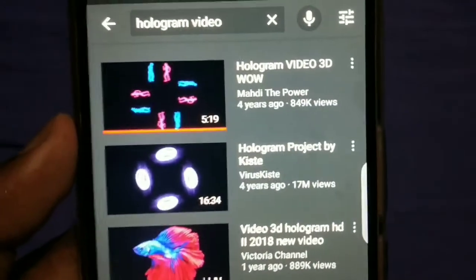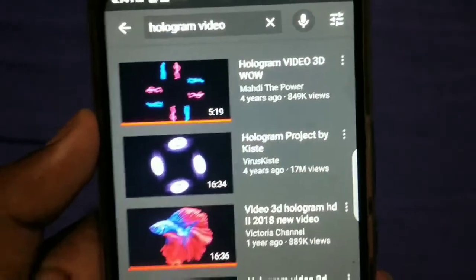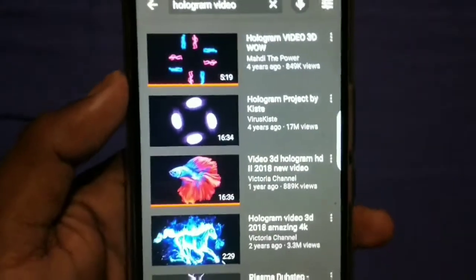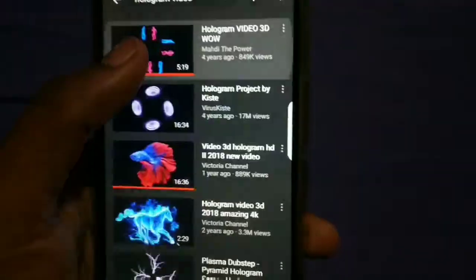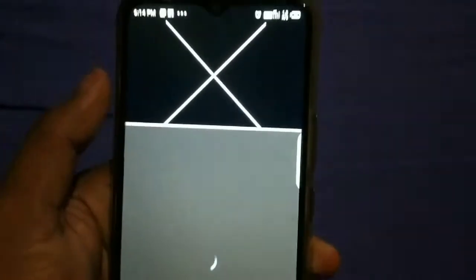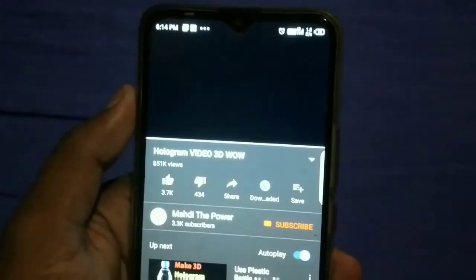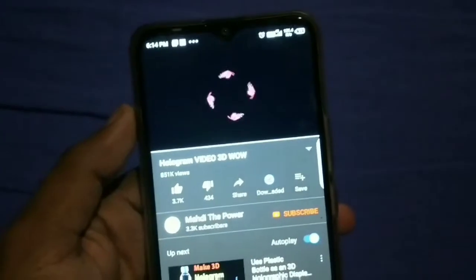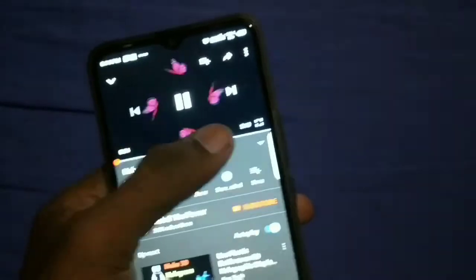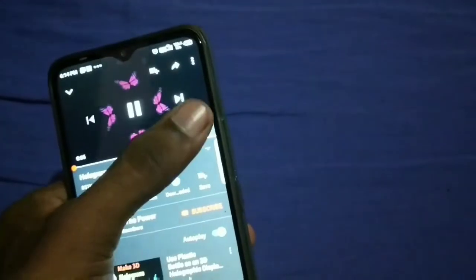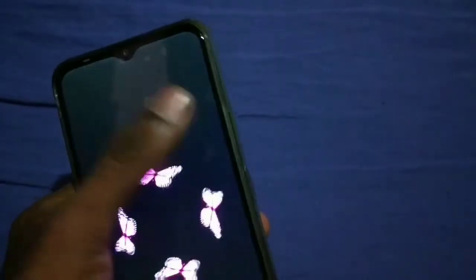We are going to search for a hologram video. We are going to check the video in landscape mode. We are going to check the brightness button and the center button.